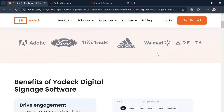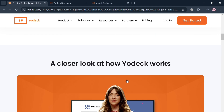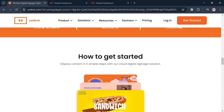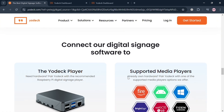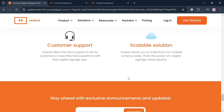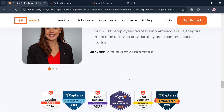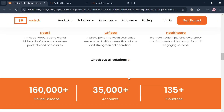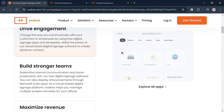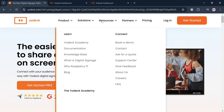If you don't know what Yodek is, it is a leading provider of digital signage solutions offering a cloud-based platform that enables businesses of all sizes to create, manage, and display dynamic content across various screens. Yodek has established itself as a user-friendly option in the digital signage market, allowing users to upload and schedule a wide variety of media types including images, videos, PDFs, and web content — all accessible from anywhere with an internet connection. Its intuitive interface supports drag and drop functionality for easy content management.